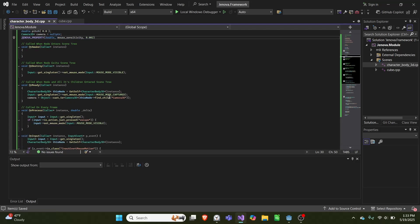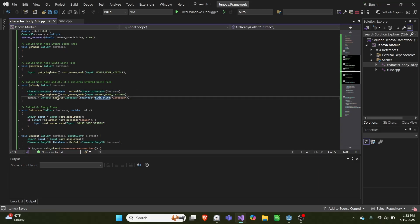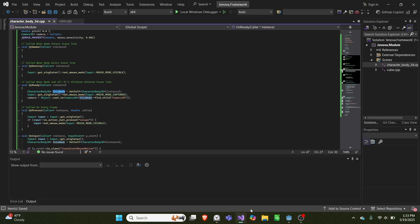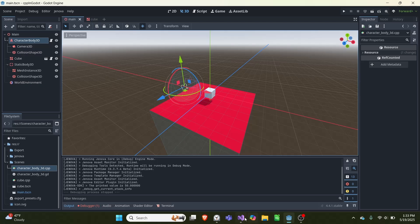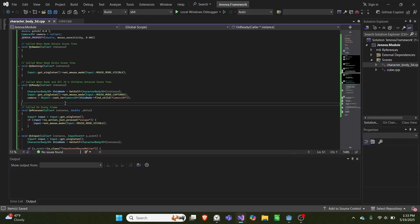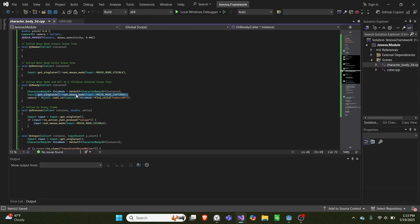So the first thing we do is on ready, we grab this node, and we use this node, which is the character body 3D from here. We use that to grab the camera. And then we also set our input mode for our set mouse mode, we set it to captured. So this means the mouse is hidden and it cannot leave the screen.